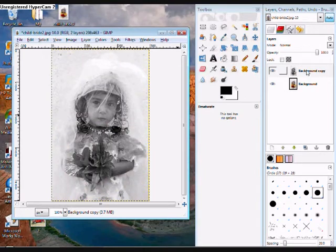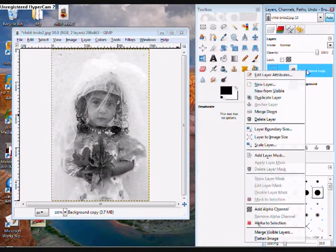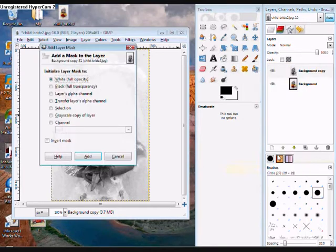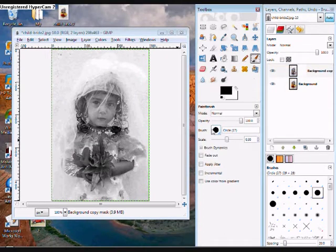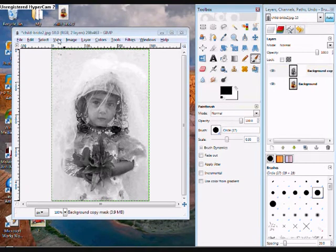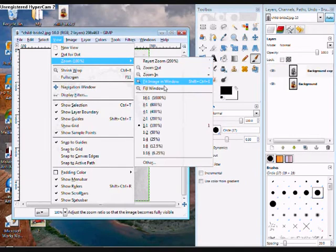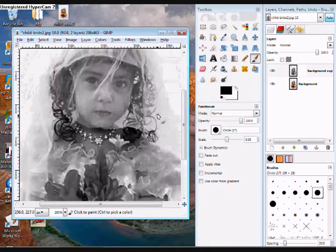Now right click on your background copy and click Add Layer Mask. Make sure it's on white full opacity. Now you can click on your paintbrush tool and choose a circle, and make sure that this color is set to black.